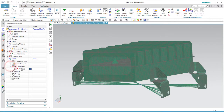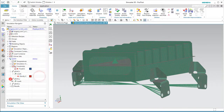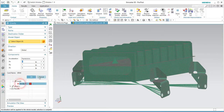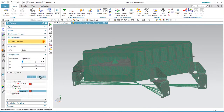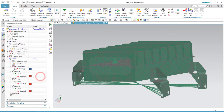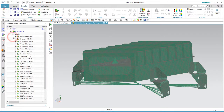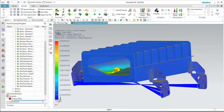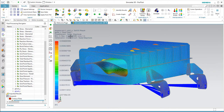In the following demonstration, we'll use load case combinations to create additional results. Here we have a linear static solution with three load cases, each with a unit gravity load in one of three directions, and here we can see those results for that unit g load in x, y, and z.